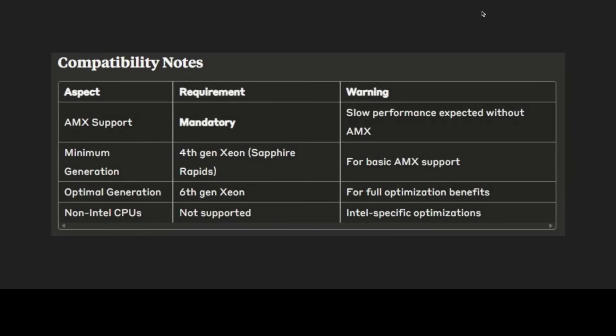If you look at this graph, these compatibility requirements are non-negotiable, with AMX support being absolutely mandatory for any meaningful performance benefits. Without AMX, the system falls back to generic x86 code paths that perform significantly slower than the optimized kernels. There are various other requirements too, but I think these are the non-negotiable ones. This primarily creates a clear hardware generation boundary where only 4th generation Xeon processors, which is Sapphire Rapids and newer, can benefit from this optimization.